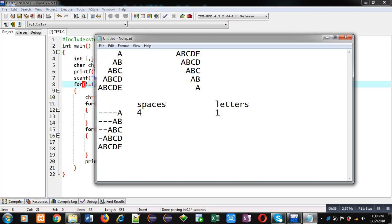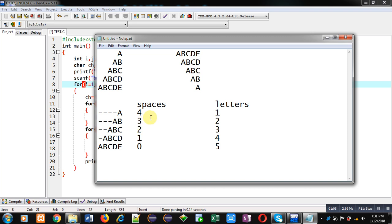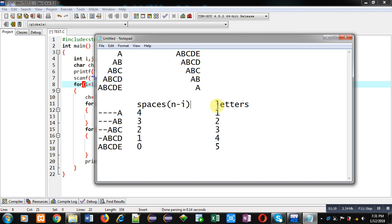In third row two spaces, three letters, then one space, four letters, then zero space and five letters. This way we need two loops: one for printing spaces and one for printing letters. The spaces loop will be controlled by n minus i and letters loop will be controlled by i. N is representing number of rows and i is representing the current row.